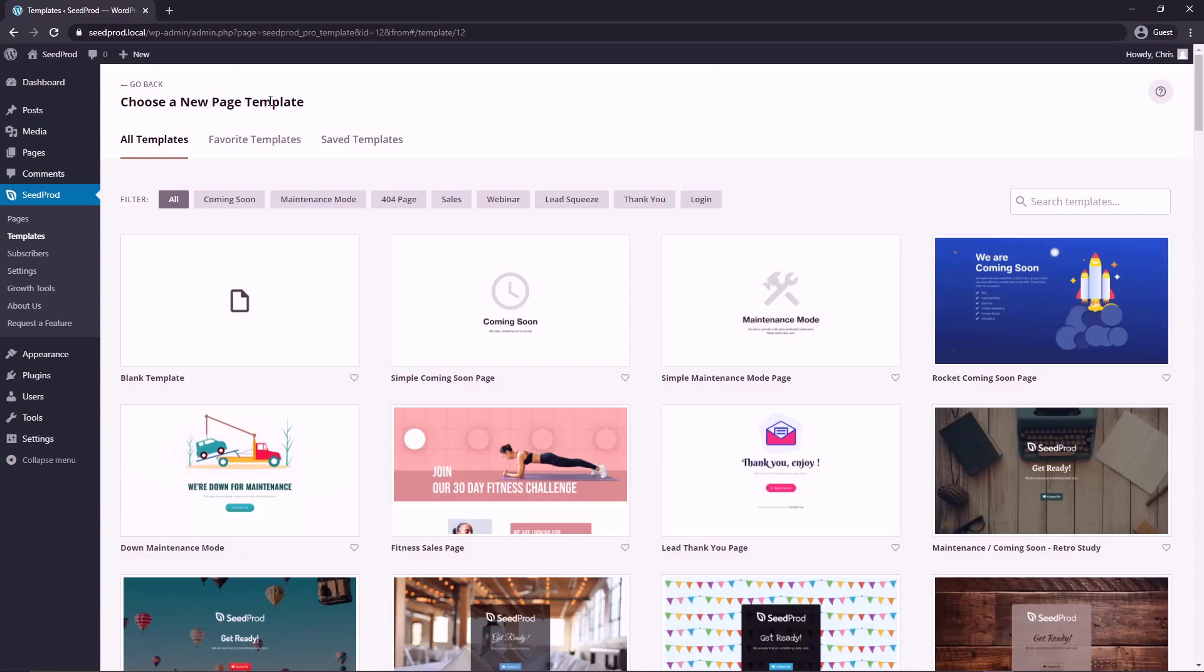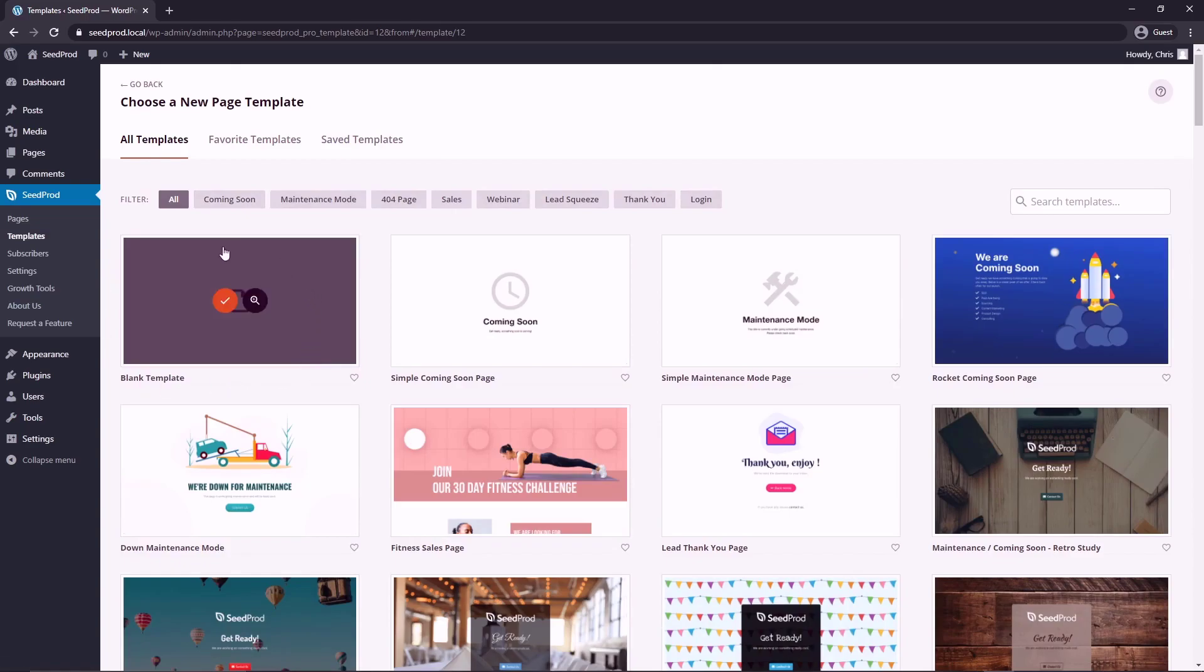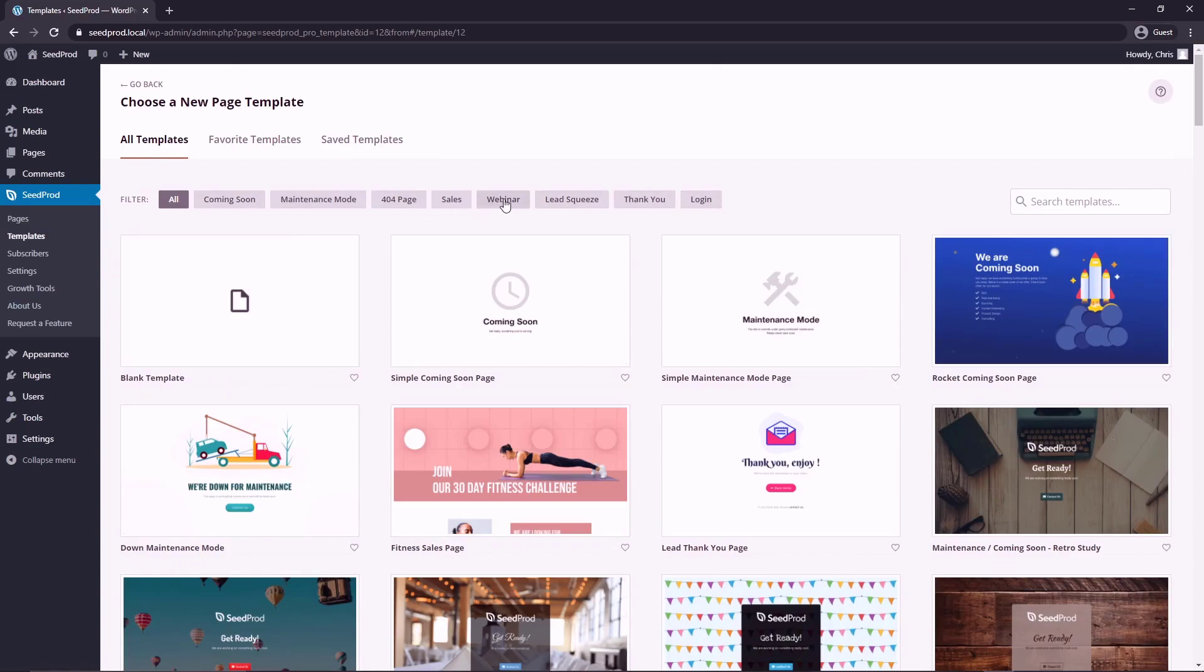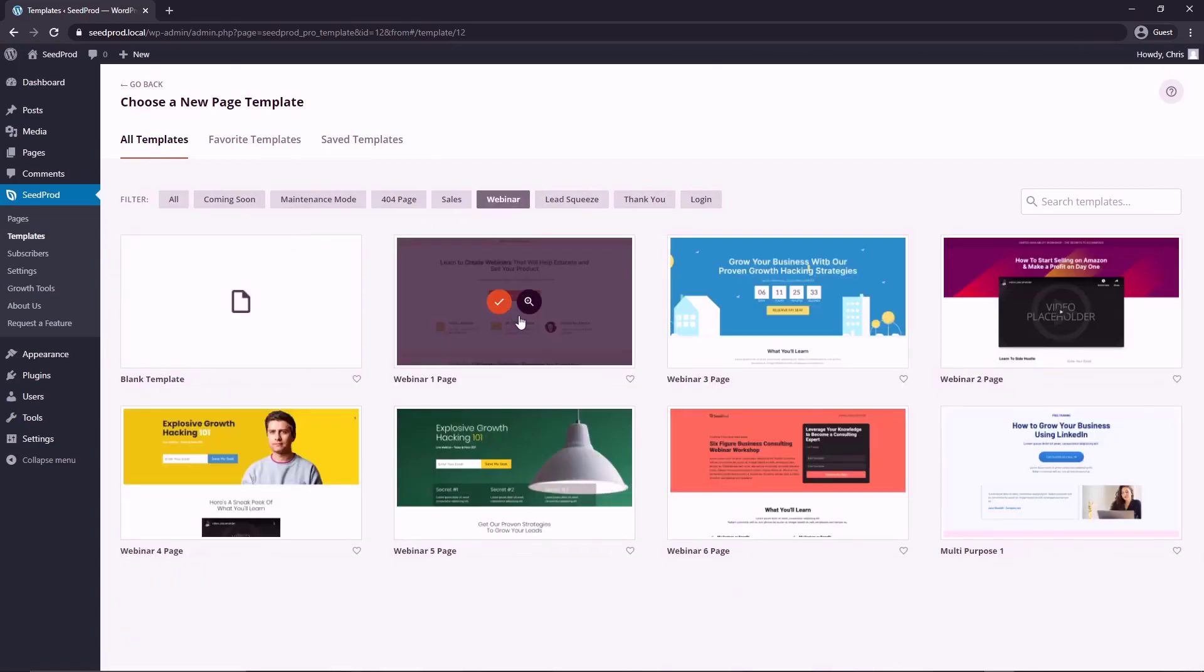SeedProd is going to ask you to choose a new page template and you can filter these by type. You can create one from scratch using the blank template. We're going to filter these by webinar.